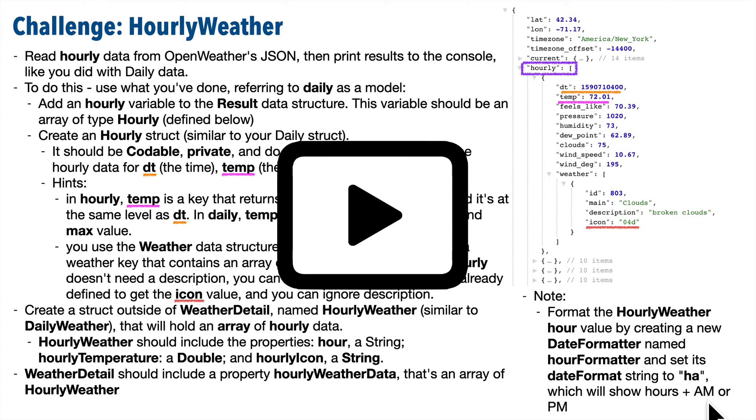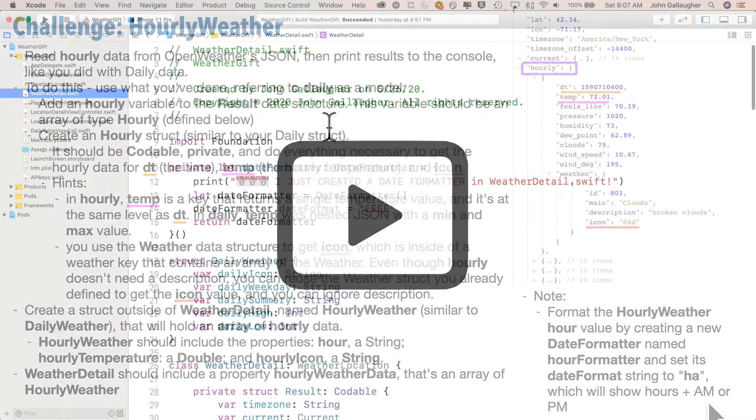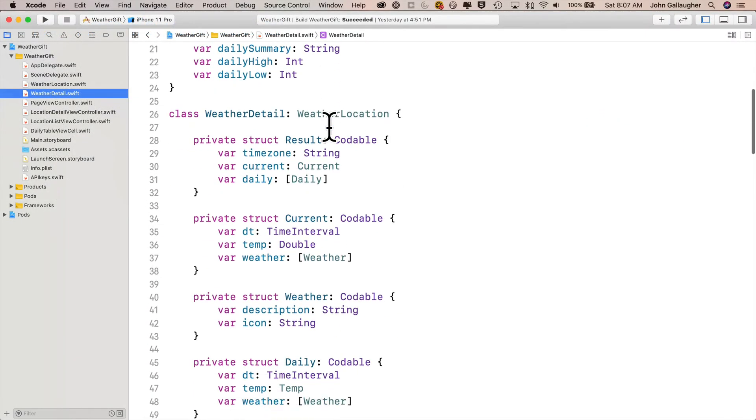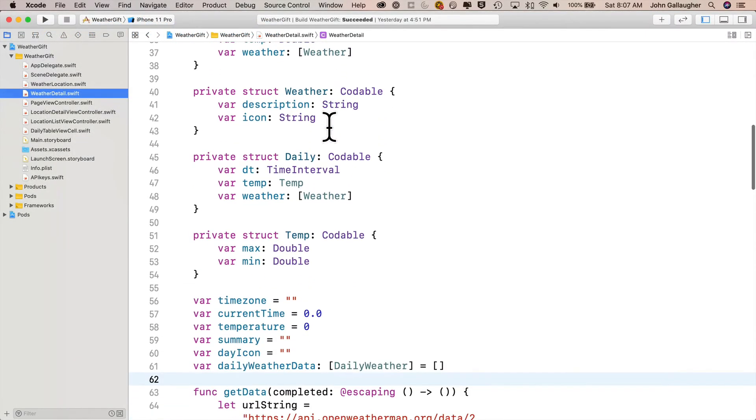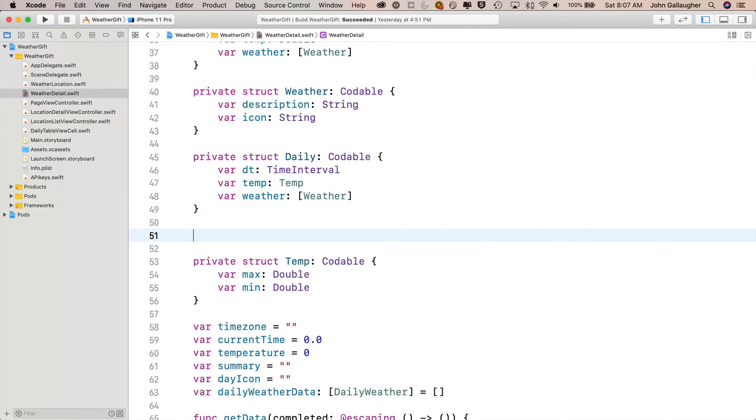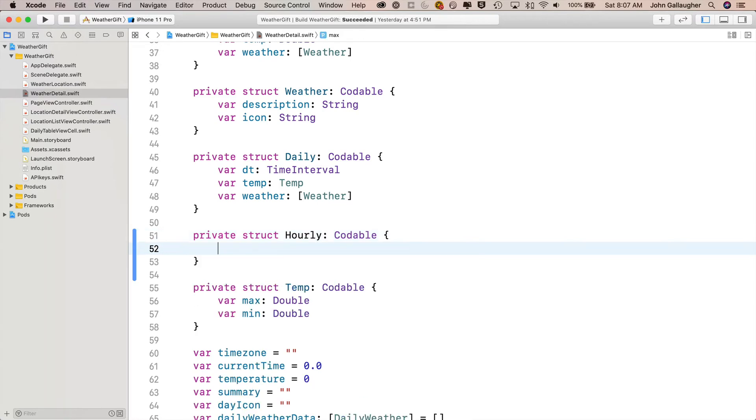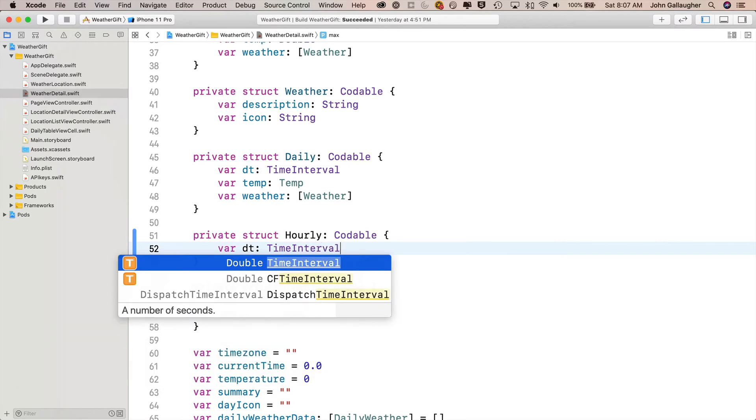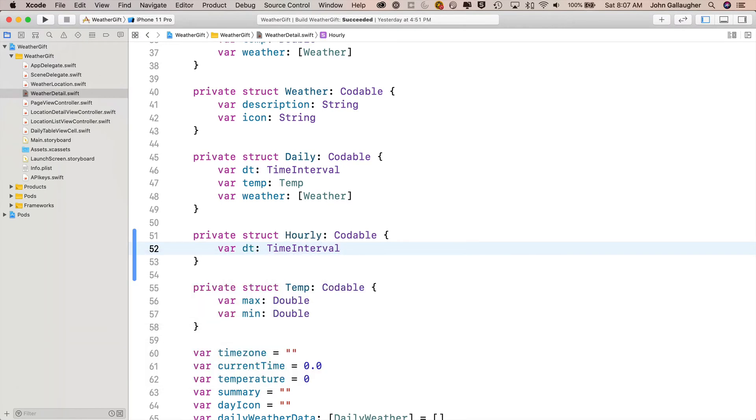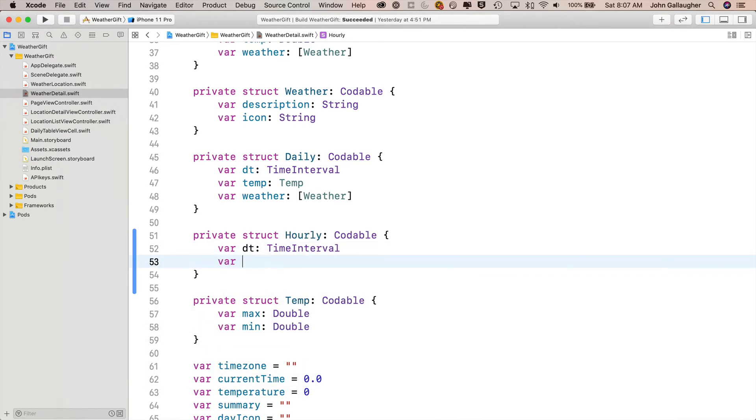And let's show a solution. Well, let's head over to weatherdetail.swift, and in the way that we already have a private struct for daily, let's create one for hourly. So we'll say private struct upper camel case hourly colon codable, because we're using this to decode JSON, open and close curlies. First property of this struct is var dt colon time interval. That's a type, upper camel case.